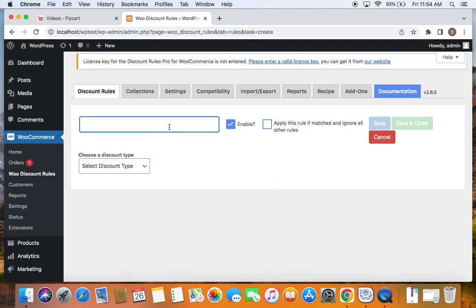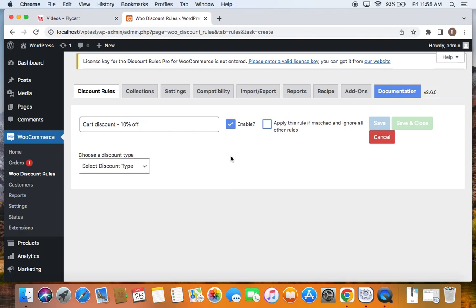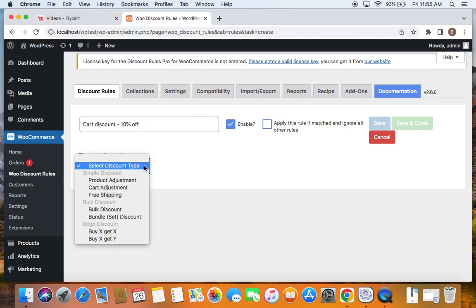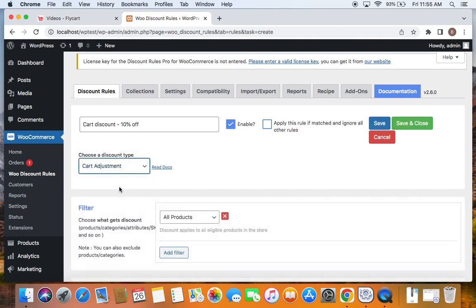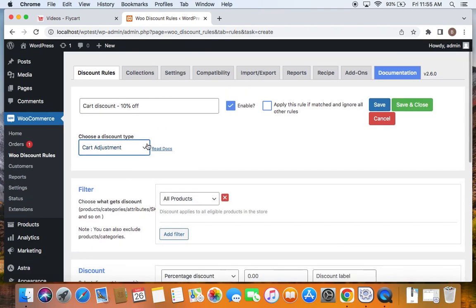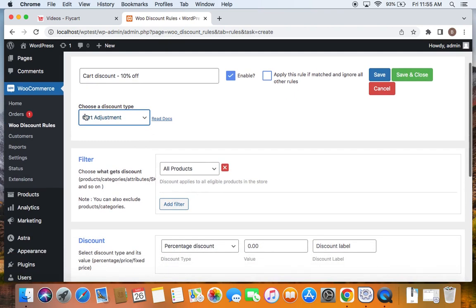Since we're going to offer a cart discount with 10%, let me enter a title: 'Cart discount - 10% off'. After we enter the suitable title, it's time to click on this dropdown below and select the discount type. The discount type for this particular scenario is going to be Cart Adjustment, because we want the discount to be applied to the cart value. That's why we go for Cart Adjustment.